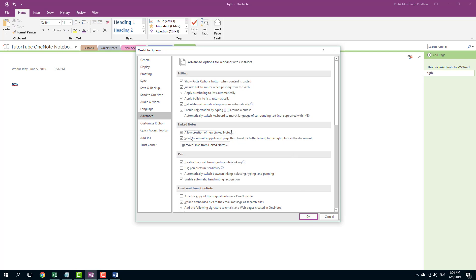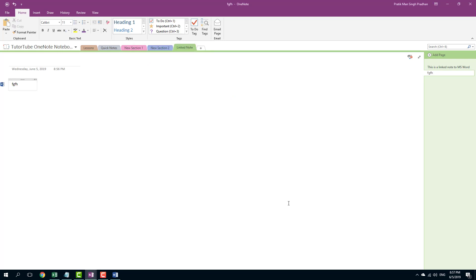However, if you want to disable it, you can simply disable these. That is how you can create link notes using docking windows inside of Microsoft OneNote. Hope you guys learned something as always. Please like, comment, share and subscribe.